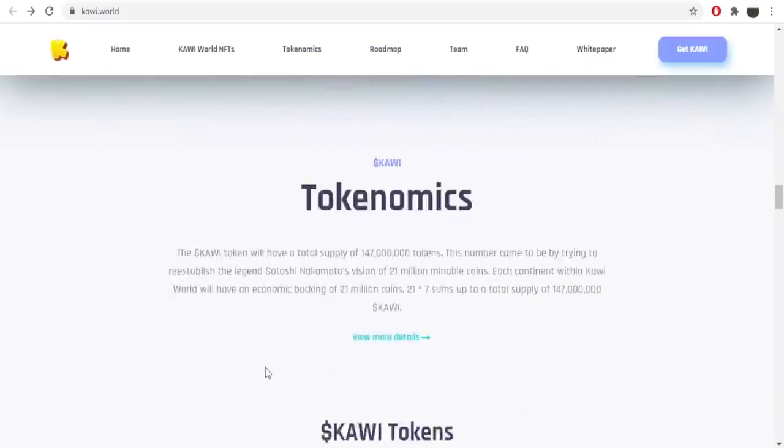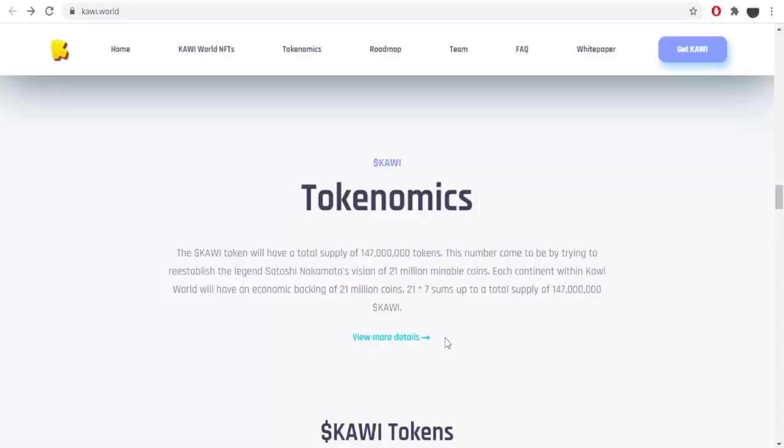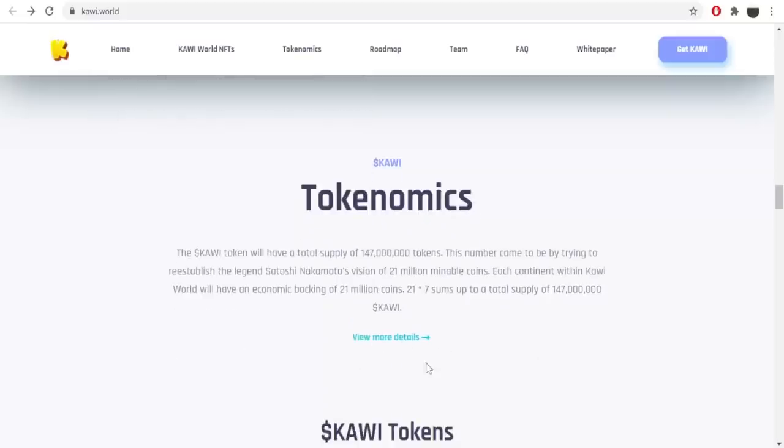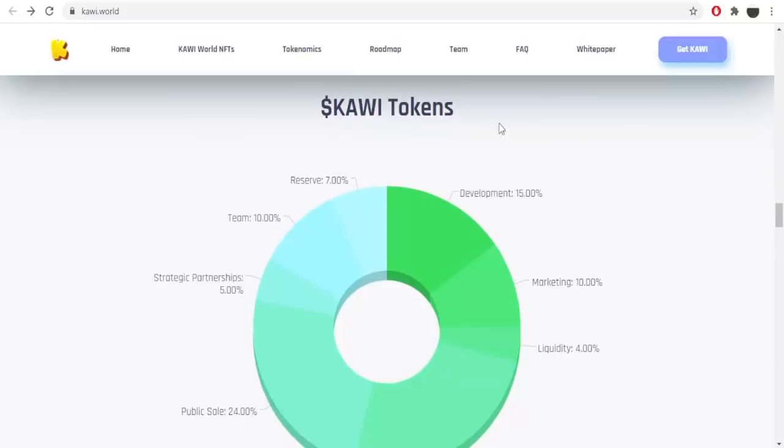Let's get to Kawi economics. The Kawi token will have a total supply of 147 million tokens. This number came to be trying to reestablish the legend Satoshi Nakamoto's vision of 21 million minable coins. Each continent within Kawi world will have an economic backing of 21 million coins, sum up to a total supply of 147 million Kawi tokens. If you are interested in more details about the tokenomics of the project, you definitely should click here and read more about it.